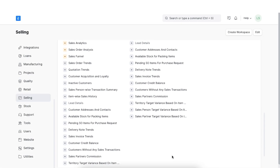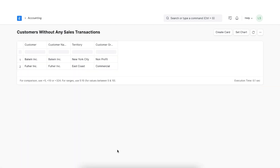In the next report we will see the Customers Without Any Sales Transactions report. Here we can see a list of all the customers against whom no sales orders and sales invoices were created. This may need the attention of sales managers to check why no sales transactions were made after creating the customer record. The territory and customer group of these customers is also listed.